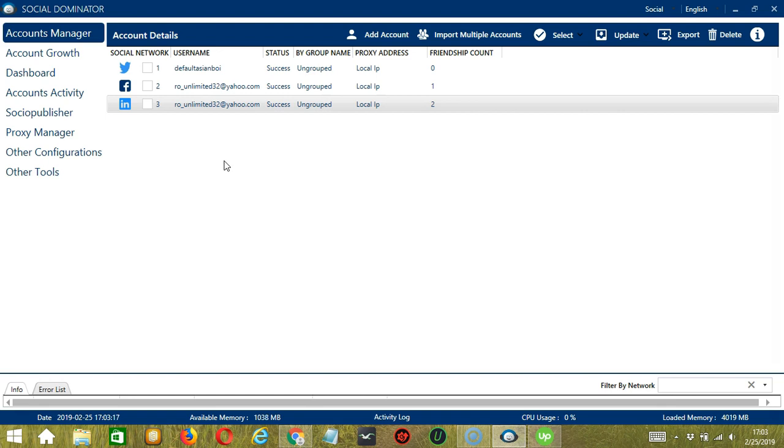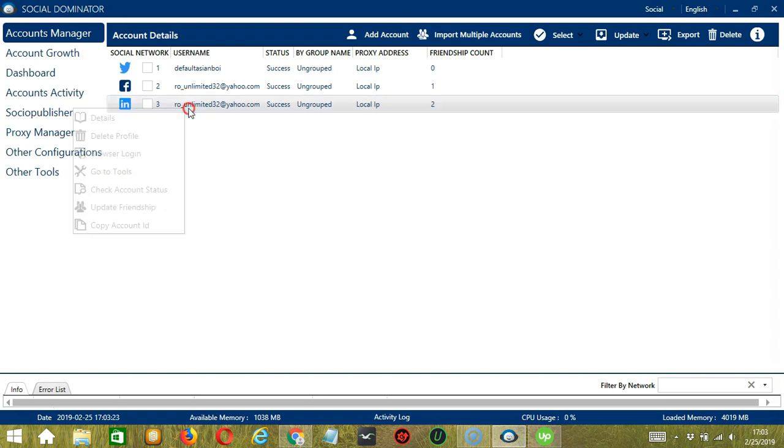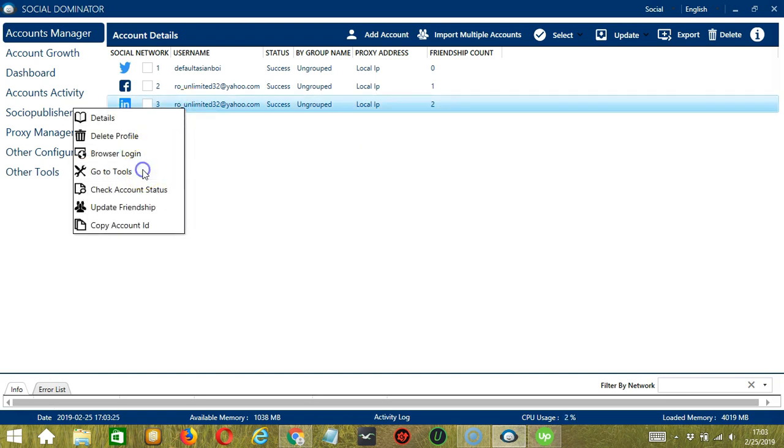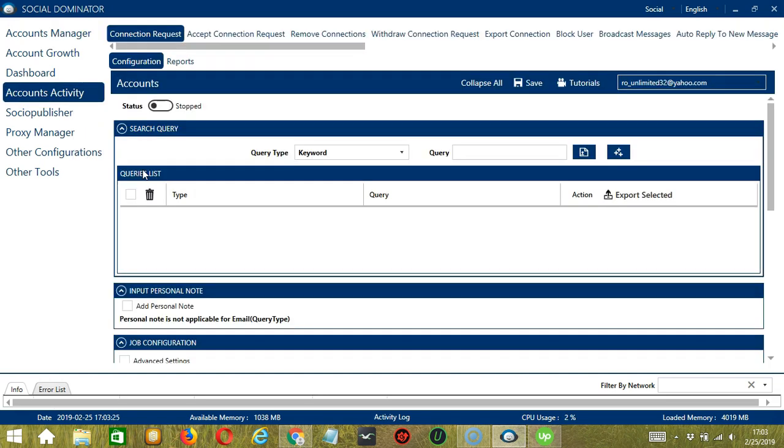Let's start with the Accounts Manager screen from where we can navigate to configure the accounts. To do that, right-click on your LinkedIn account and hit Go to Tools. It will take you to the Account Configuration screen. You can also see the available activities which can be automated on LinkedIn through Socinator.